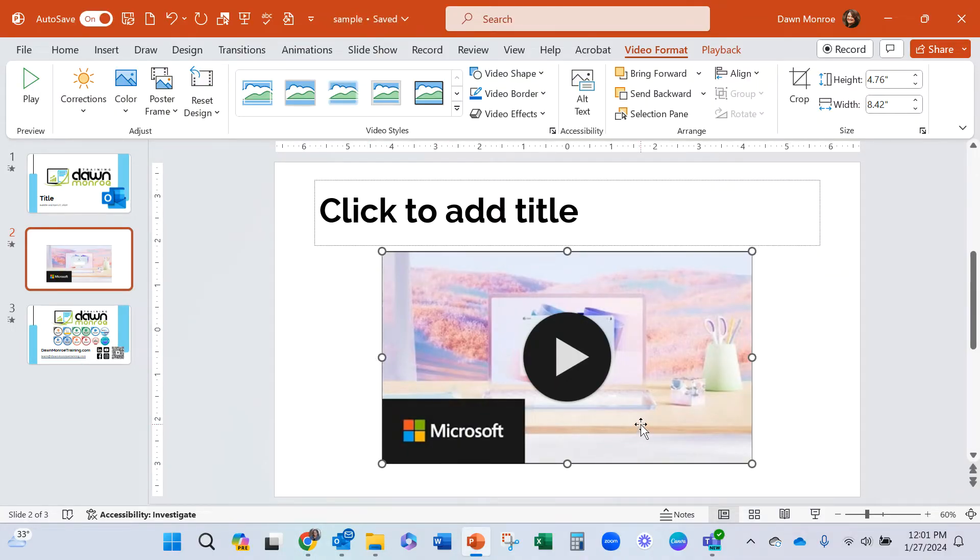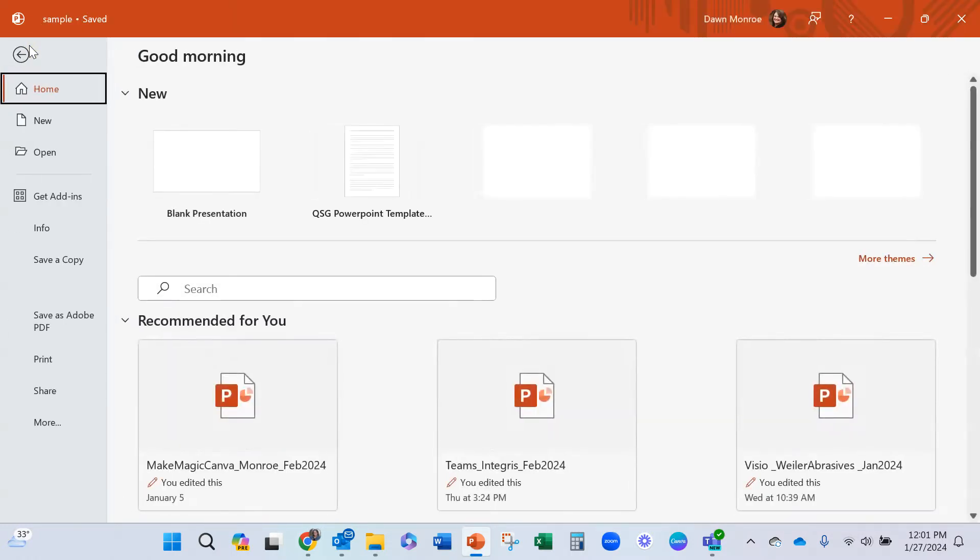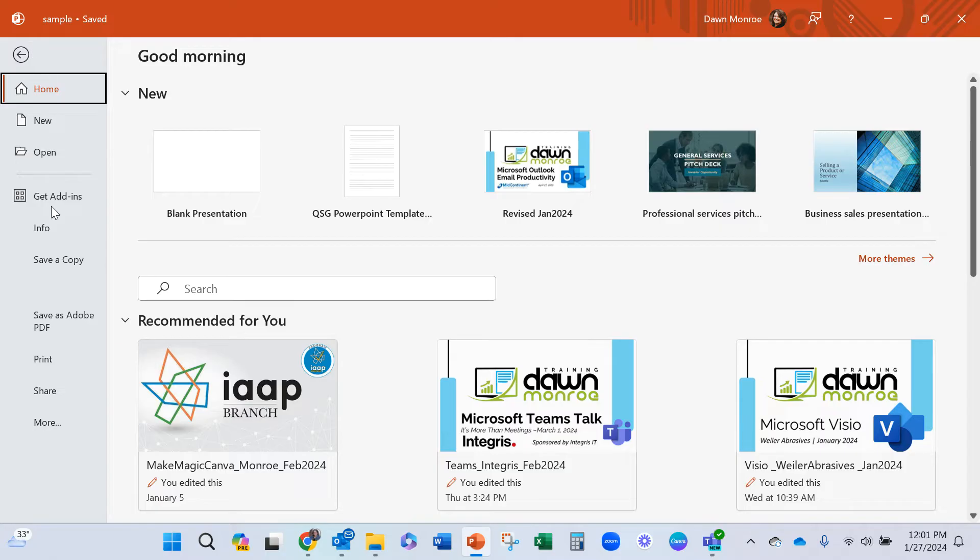So this would play just fine in our presentation. What I want to do now though is save the entire file as a PDF.